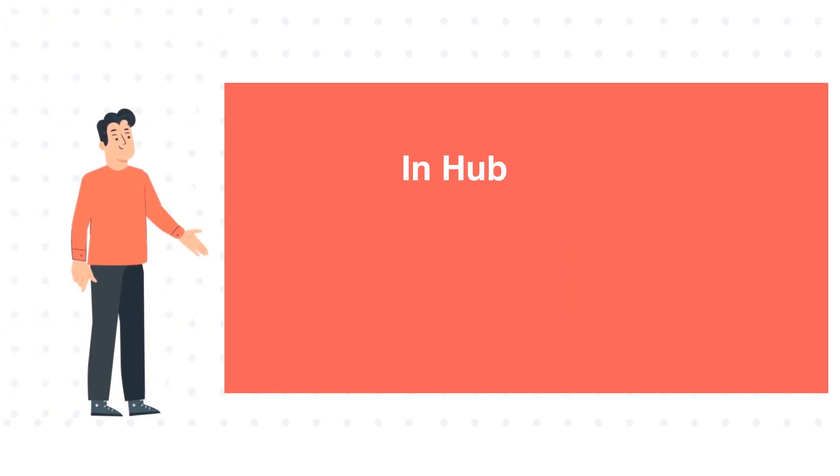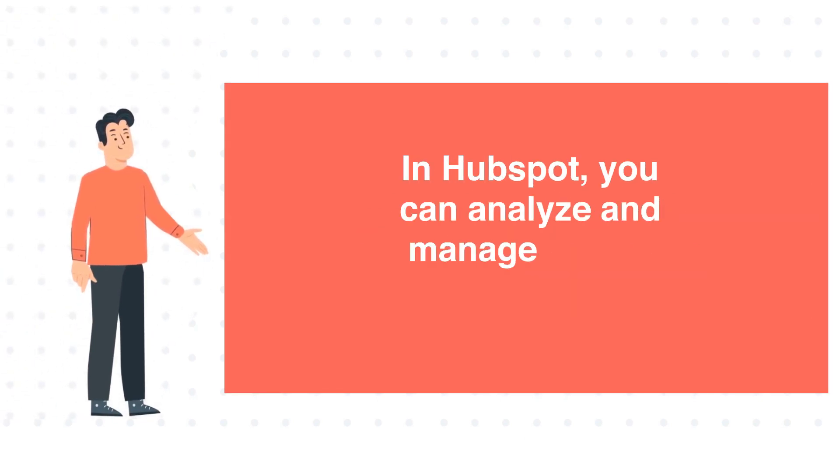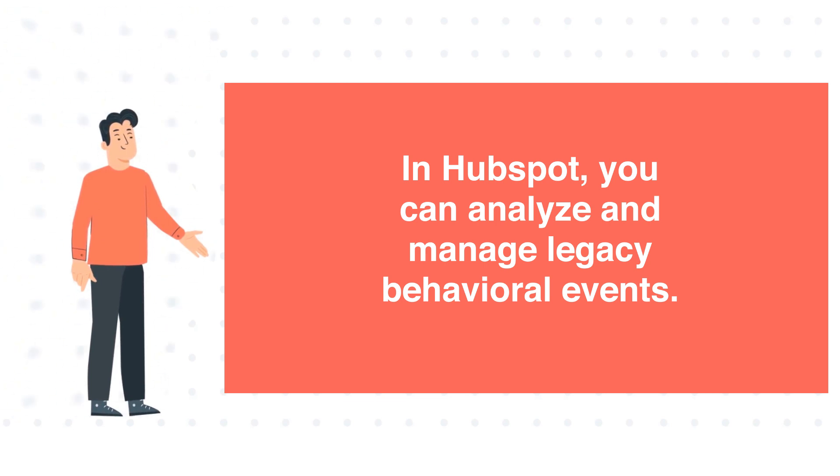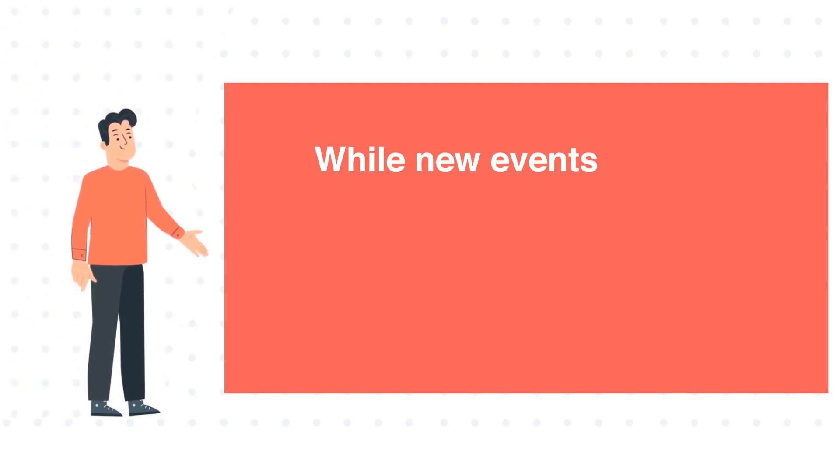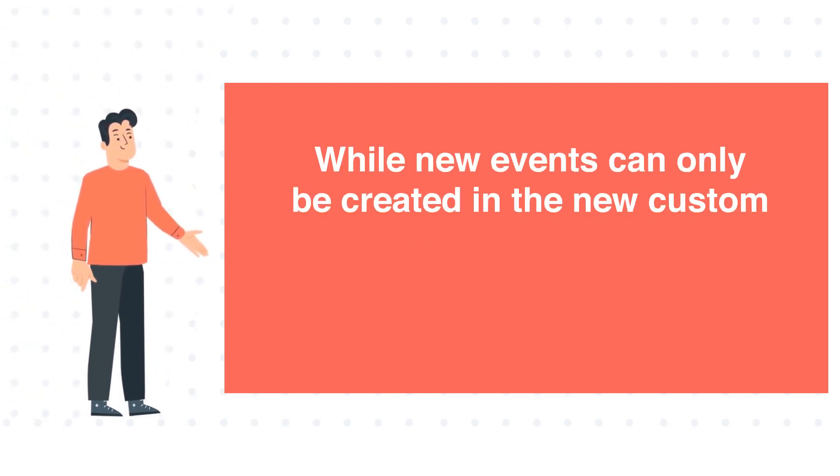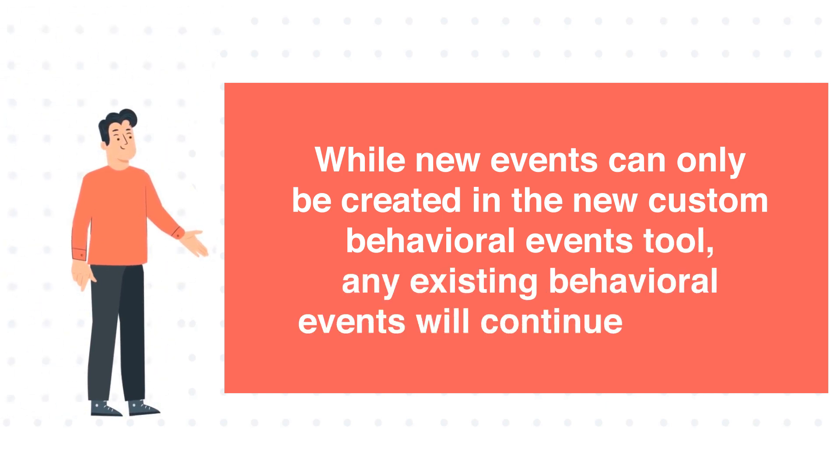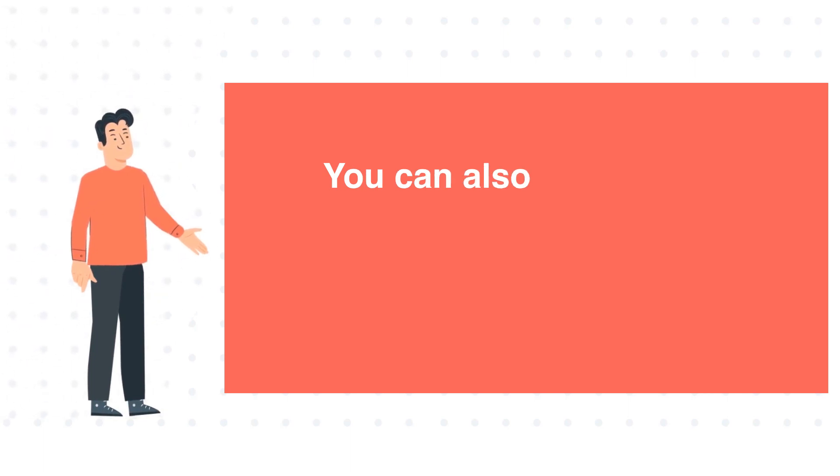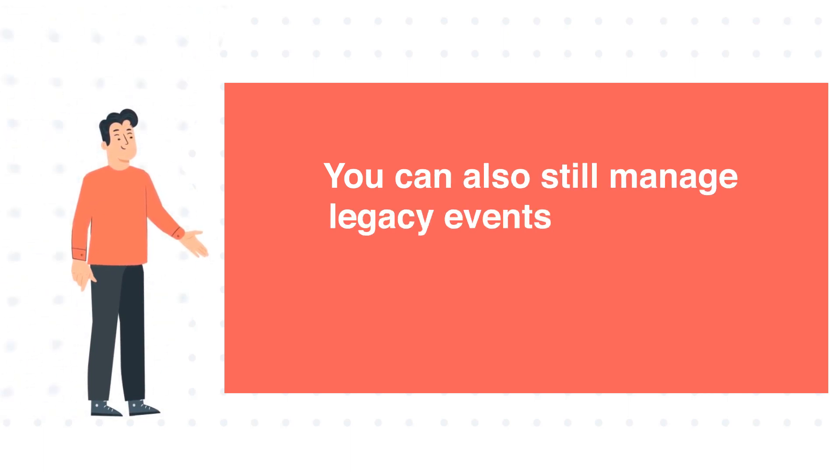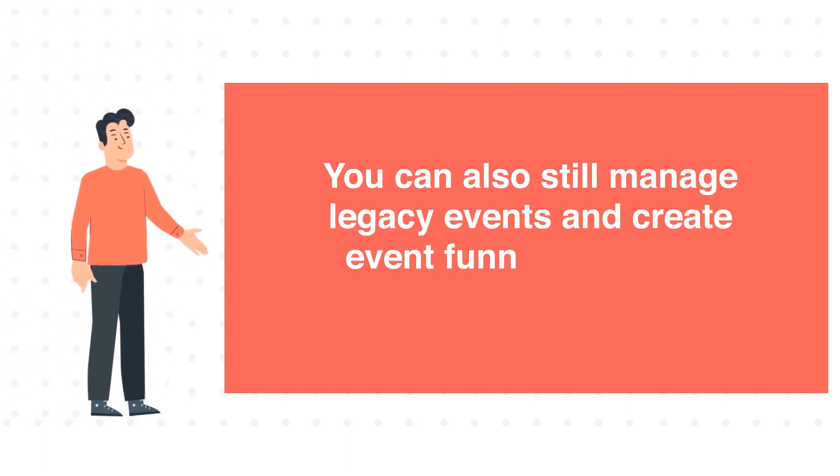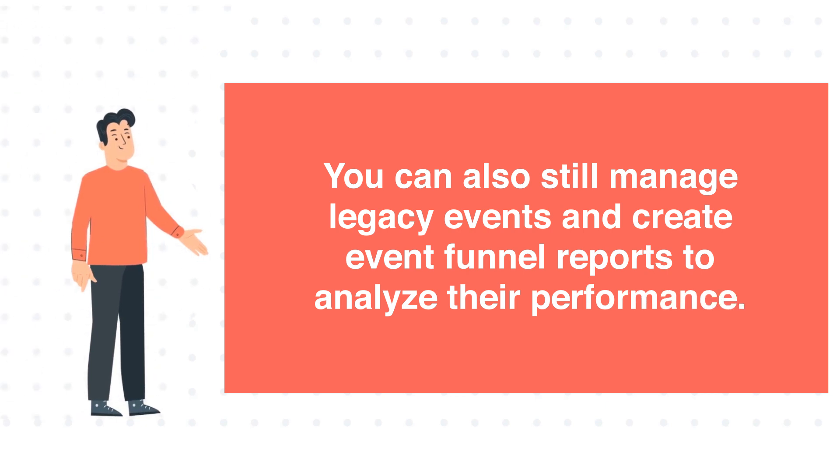In HubSpot, you can analyze and manage legacy behavioral events. While new events can only be created in the new custom behavioral events tool, any existing behavioral events will continue to work. You can also still manage legacy events and create event funnel reports to analyze their performance.